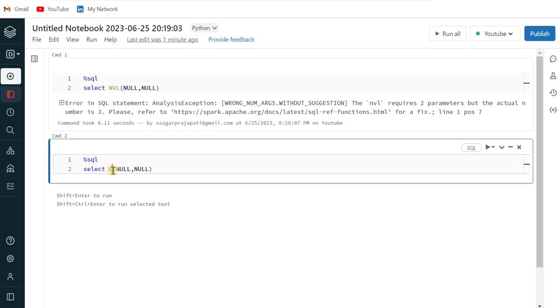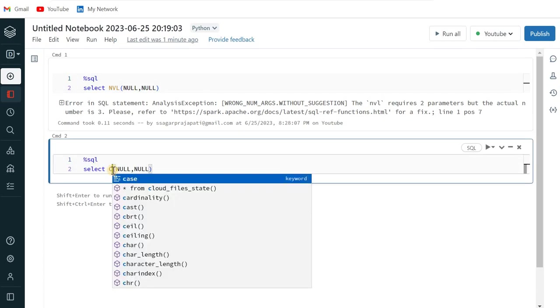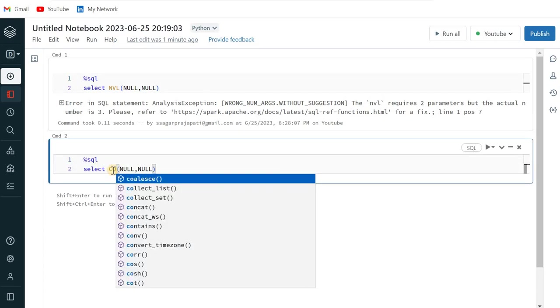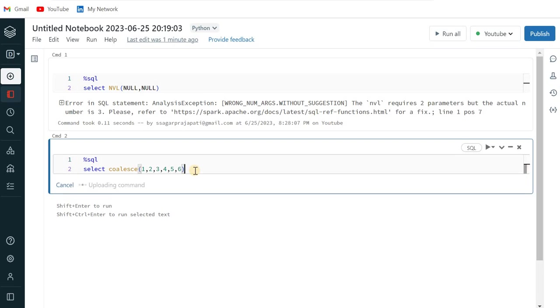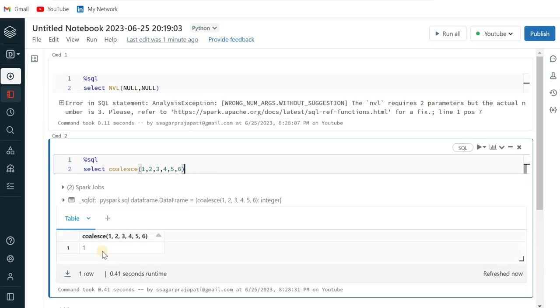So here what I will do? I can write COALESCE. Now COALESCE, what happens is that we can pass multiple values, multiple parameters. So if I just write like this, then you can see here it returns one because one is the non-null value.